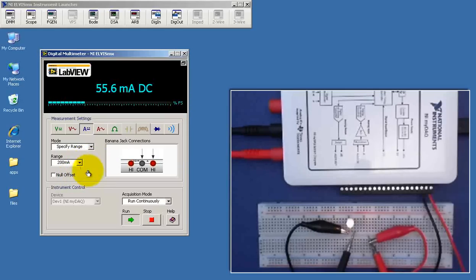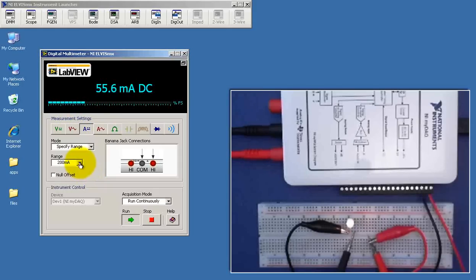Let's switch that to the 200 milliamp range. This gives us a little bit more accuracy, 55.6 milliamps.